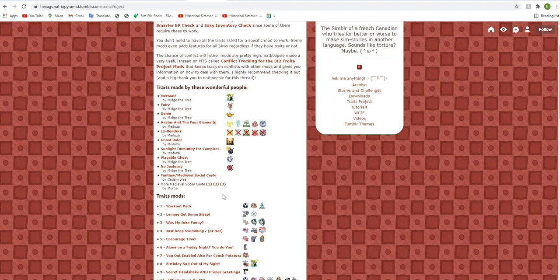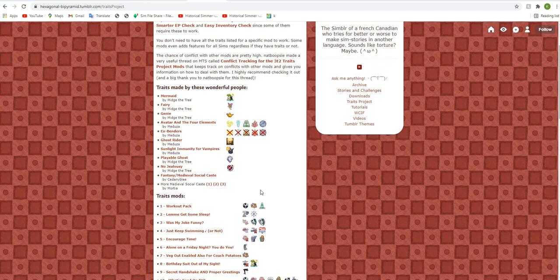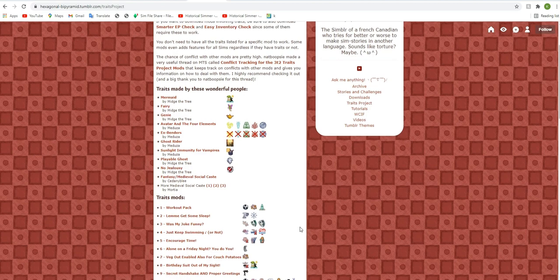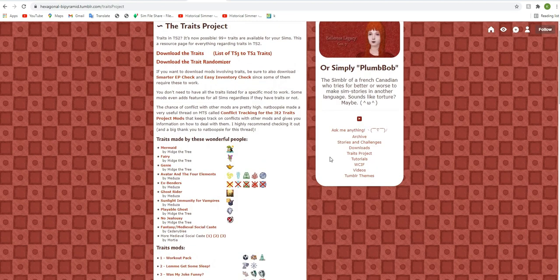I actually had downloaded the social casts a long time before I had downloaded these. And that's because you can have the specific greeting where you bow and curtsy. And that's actually a trait thing. So by default, when you download that, your sims will bow and curtsy unless you give them different social classes and traits that will affect the way they greet each other. So there's some really cool stuff that has been developed alongside the traits project.